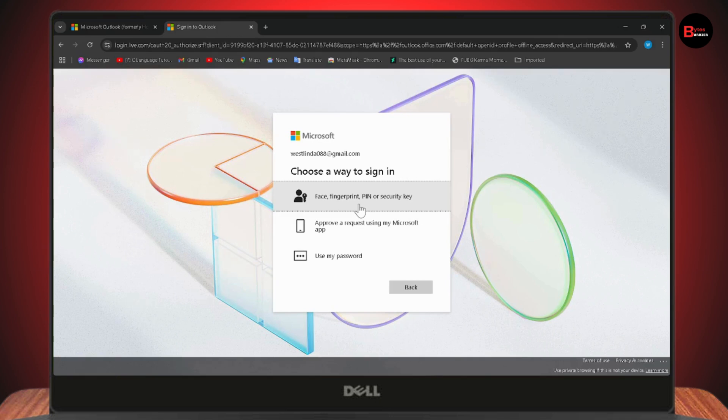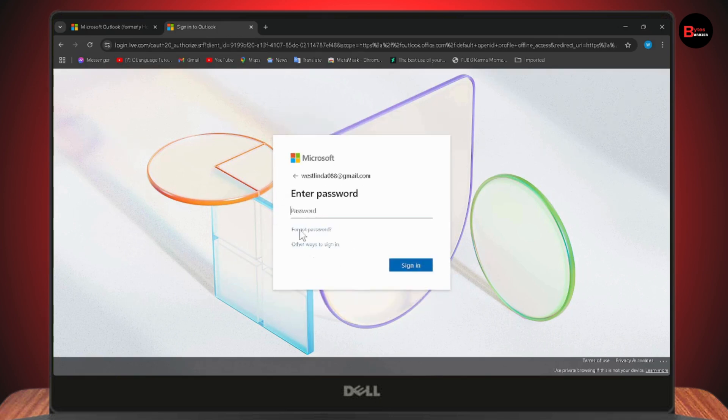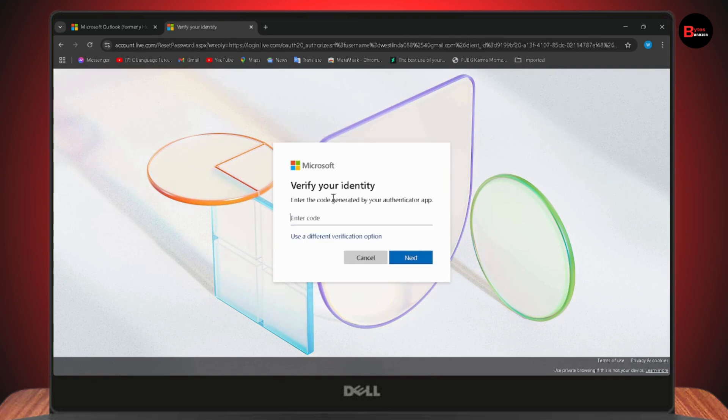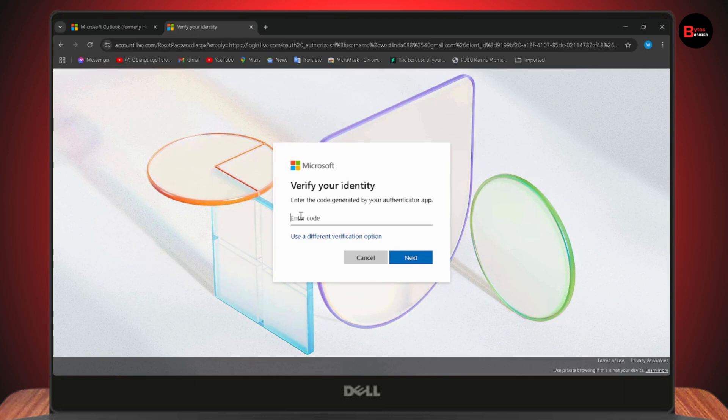Or approve a request using my Microsoft app, or use my password. Once it takes you to the password section, go with 'Forgot password' and verify your identity. You need to enter the code generated by your authenticator app, so go to Microsoft Authenticator on your mobile device and enter the code.